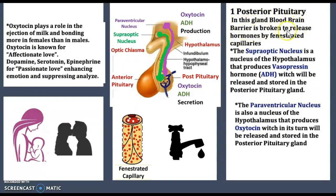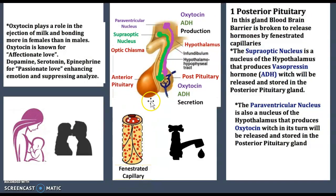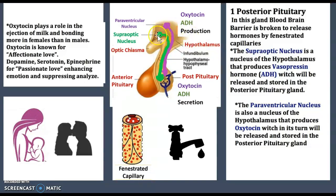Getting to the posterior pituitary: in this gland, the blood-brain barrier is broken to release hormones via fenestrated capillaries.